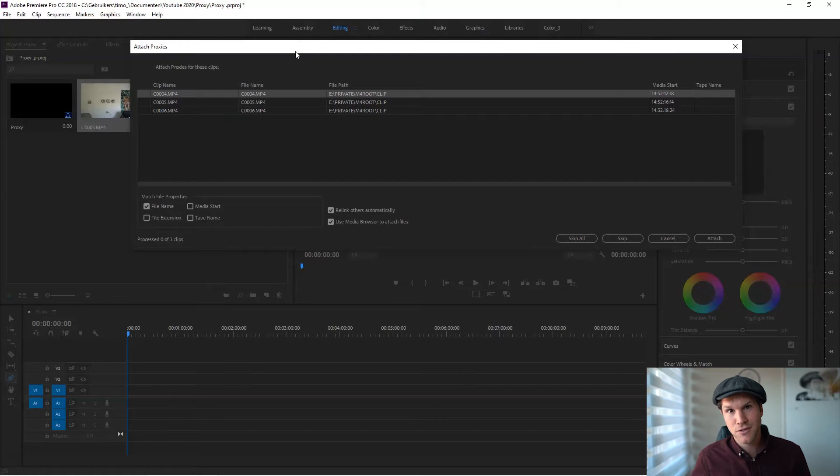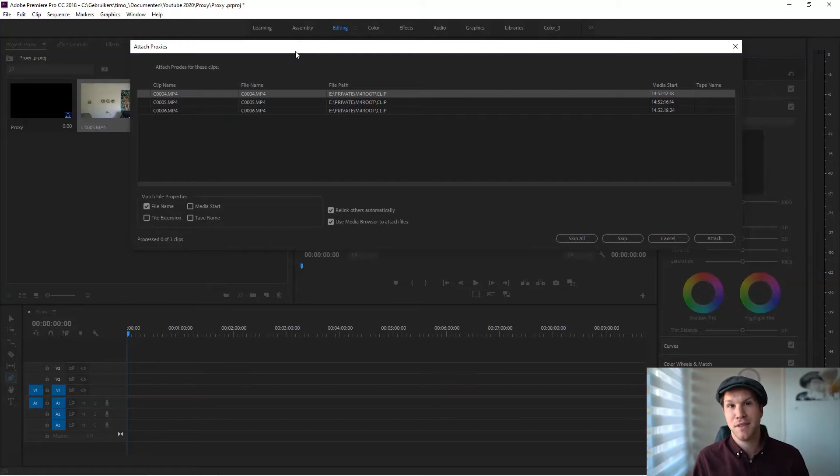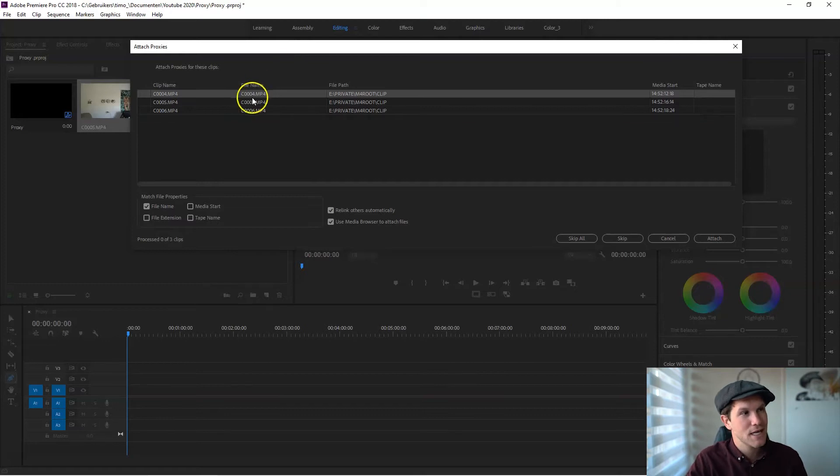He was a Mac user and I'm a PC user, and yeah, a few things work a bit different.